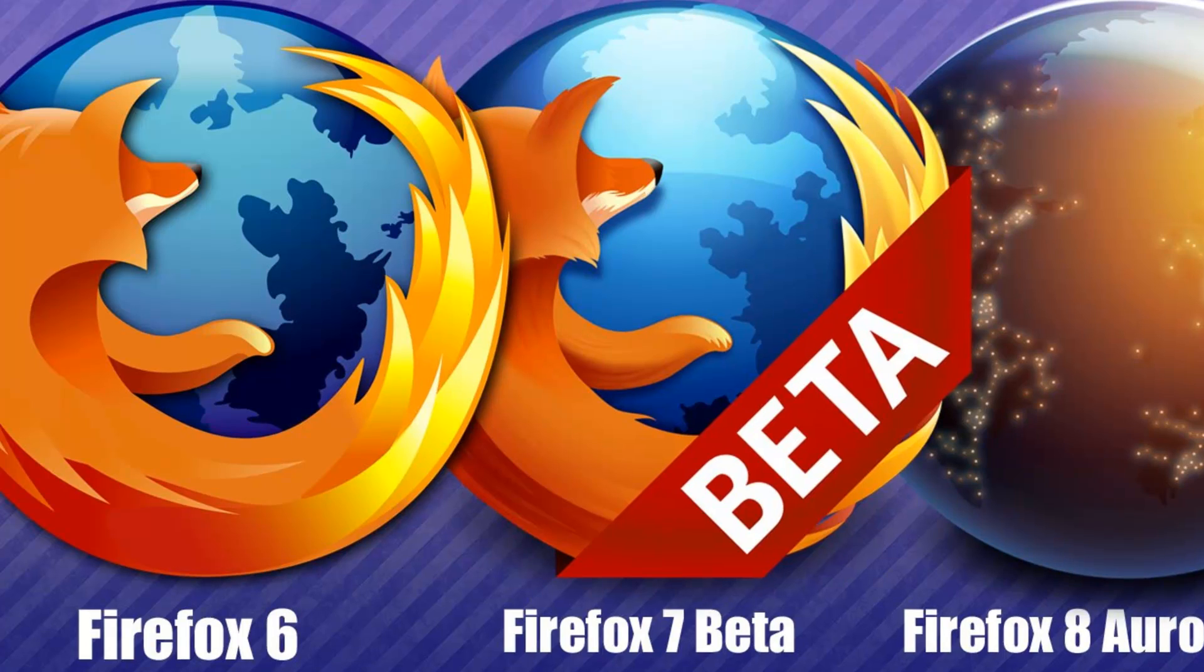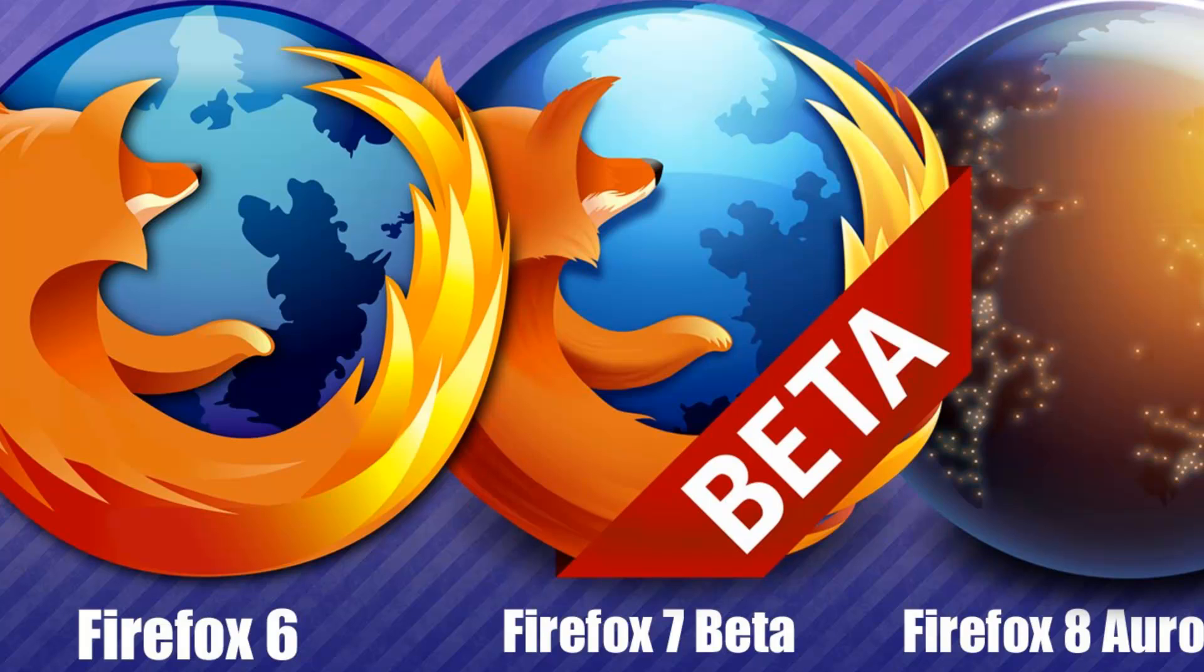In particular, if you use a lot of extensions, because if you've got a brand new extension and you're using, for example, Firefox 9, they probably won't work because the developers haven't actually fixed the compatibility issues for it.